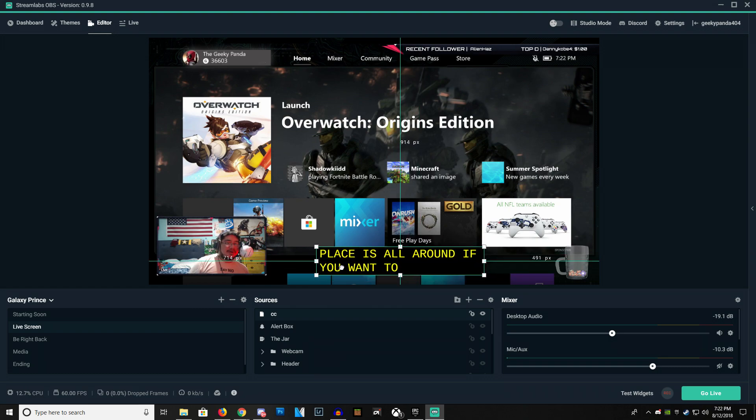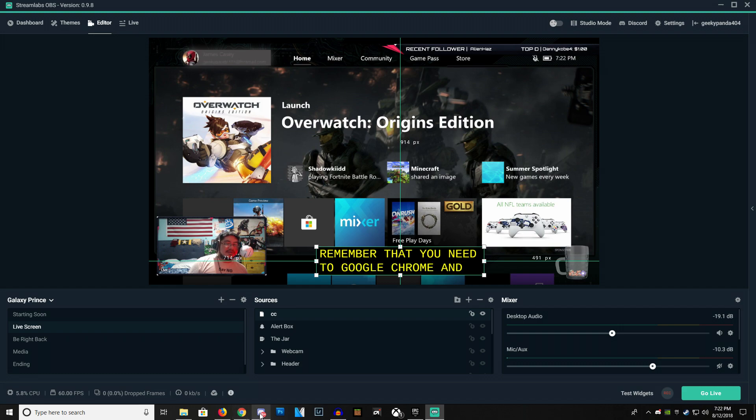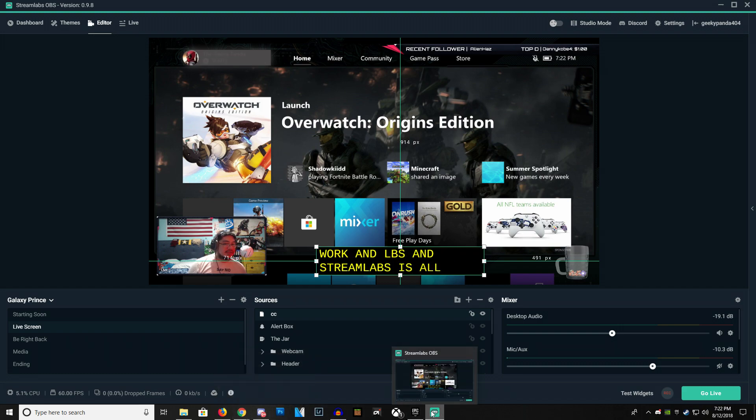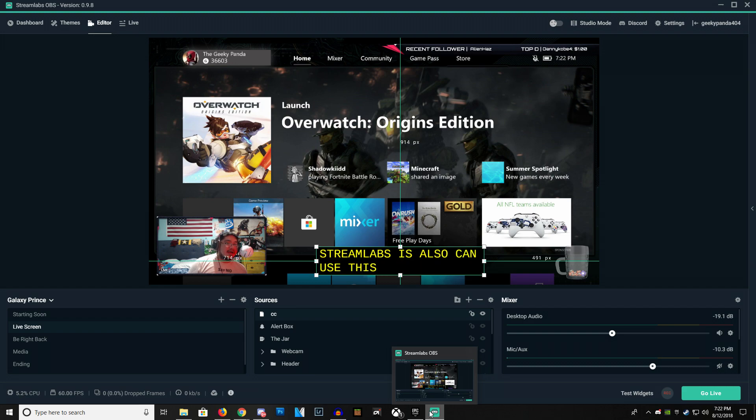But just remember that you need Google Chrome in order to make this work. And OBS and Streamlabs can use this for now.